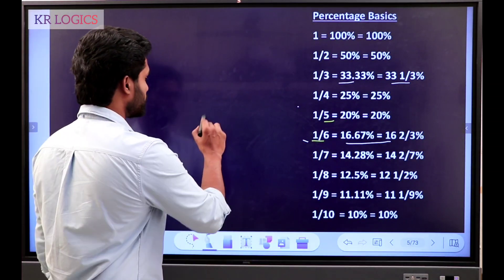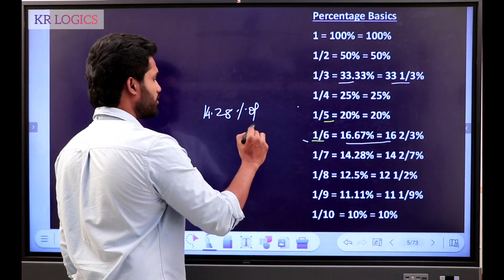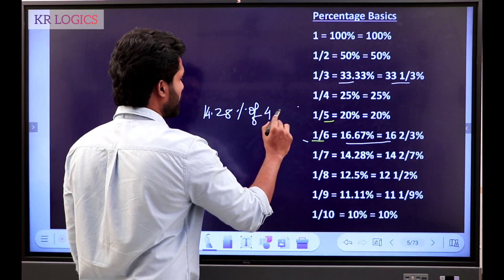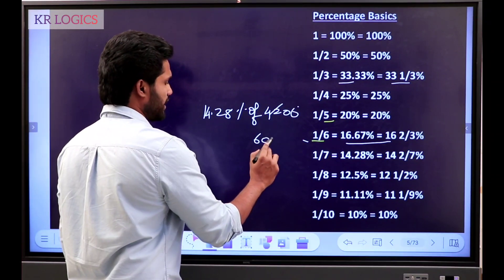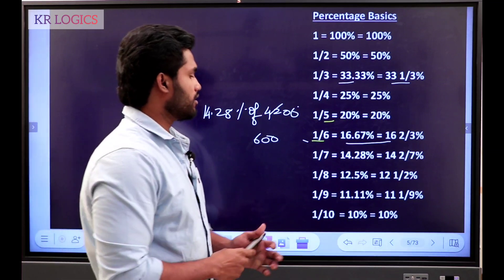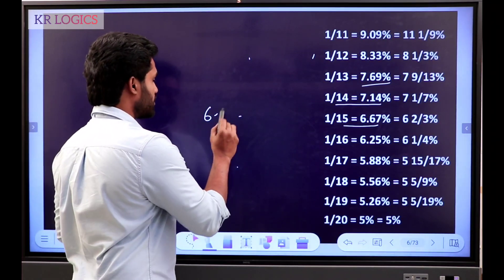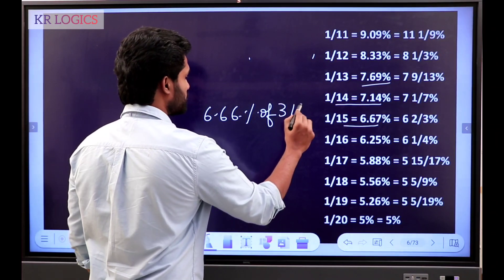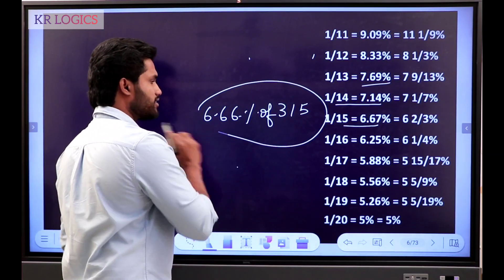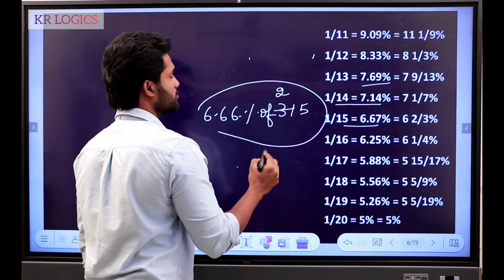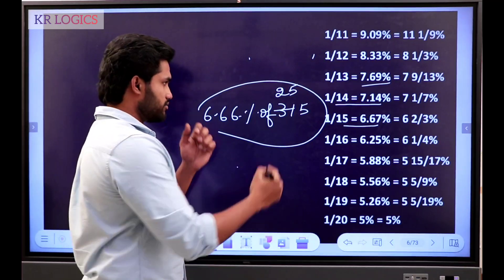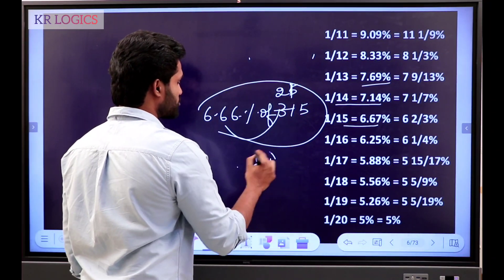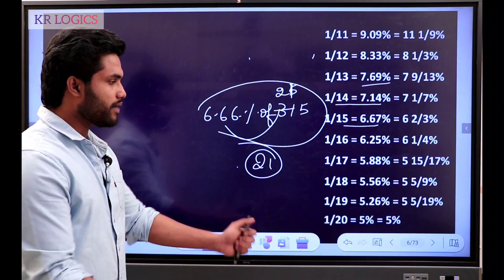14.28% — the answer is 1 by 7. So the answer is 600. Now, 6.6% of a number — 315. Fraction of second, 2 times. 6.6% is 1 by 18. So this is the answer. The answer is from 1 by 18.